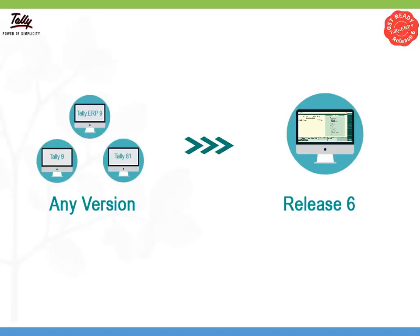If you are using any version of Tally ERP 9, Tally 9, or Tally 8.1, this video will show you how to upgrade to GST Ready Tally ERP 9 Release 6.